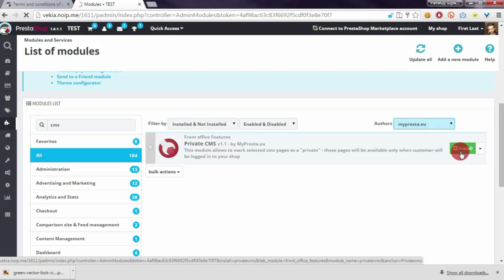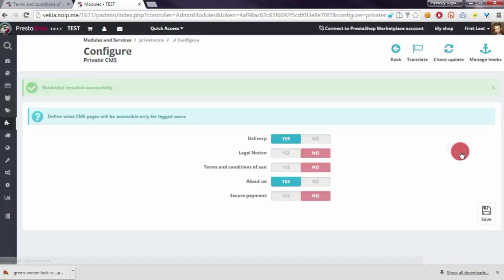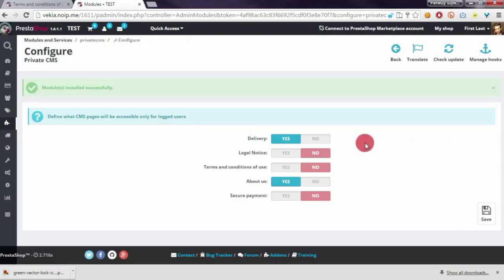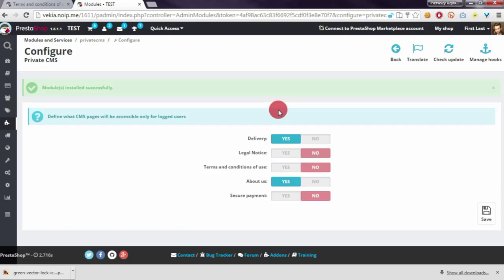Right after module installation you will be automatically redirected to the module configuration page where you can select the CMS pages that will be visible only for logged customers.